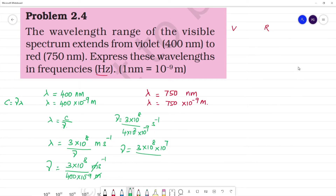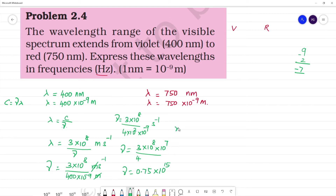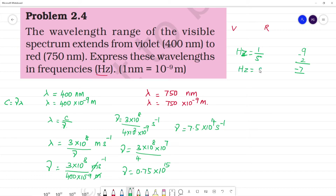Bringing 10 to the power minus 9 up gives 10 to the power plus 7. So we have 3 by 4, which is 0.75. Into 10 to the power 8 times 10 to the power 7, which gives 10 to the power 15. So nu is equal to 7.5 into 10 to the power 14 second inverse. Since hertz equals cycles per second, this can be written as 7.5 into 10 to the power 14 hertz. This is the frequency of violet light.